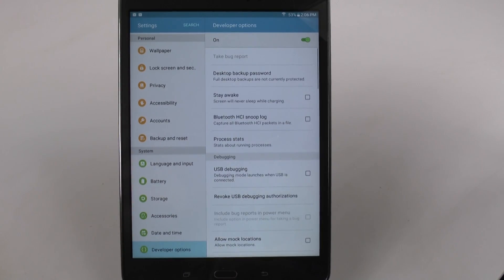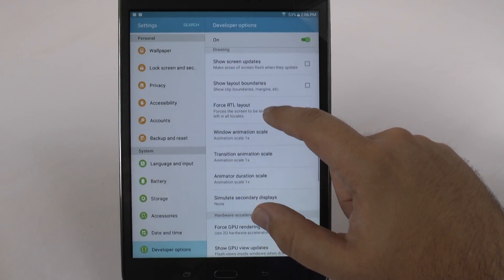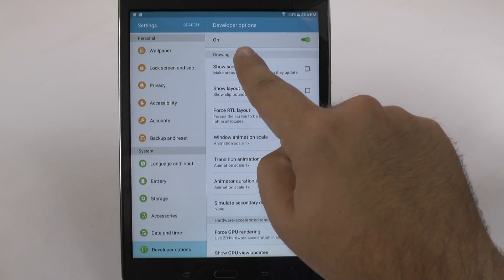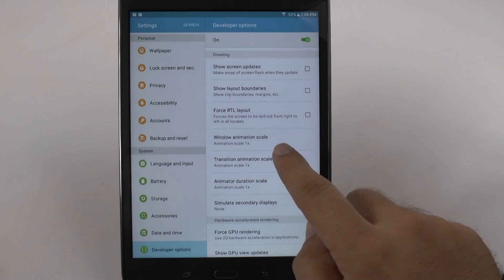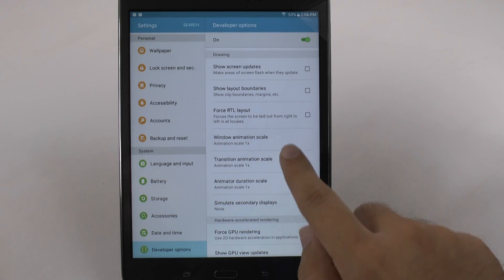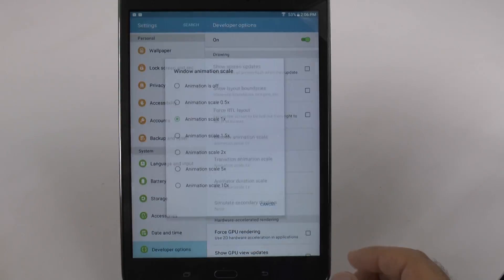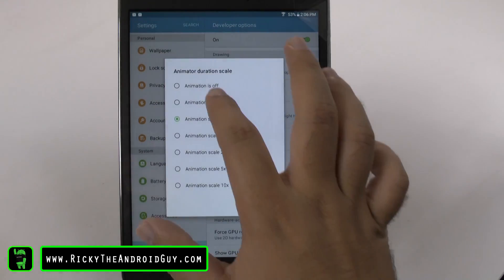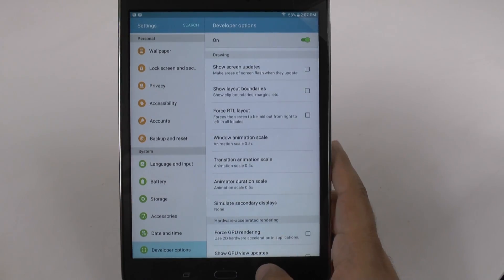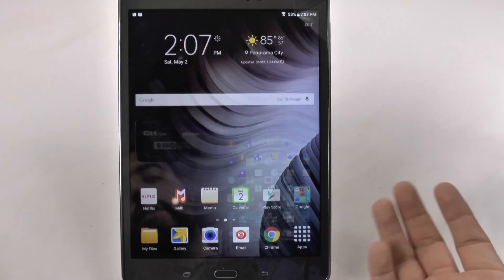Once it's on, you'll see Developer Options there, which wasn't there before. We're going to go right in and scroll up until we get to the Drawing category. In the Drawing category you're going to see three settings that say scale, all set to 1x. You're going to change all three of them from 1x to 0.5. What this does is it tells your device it can do everything in half the time, so now when you go through your tablet it'll be much much faster than before.